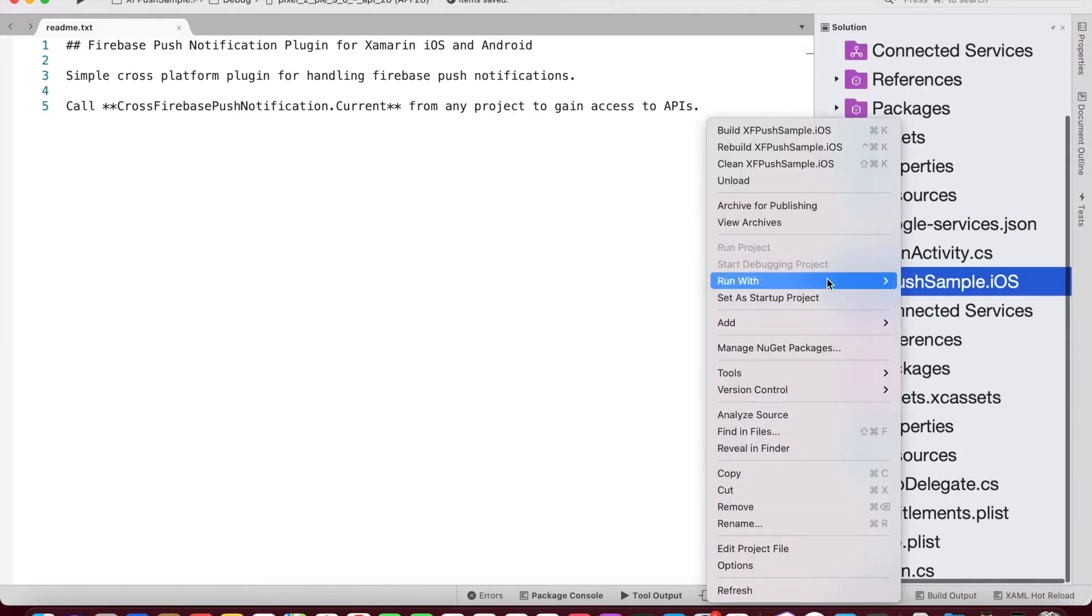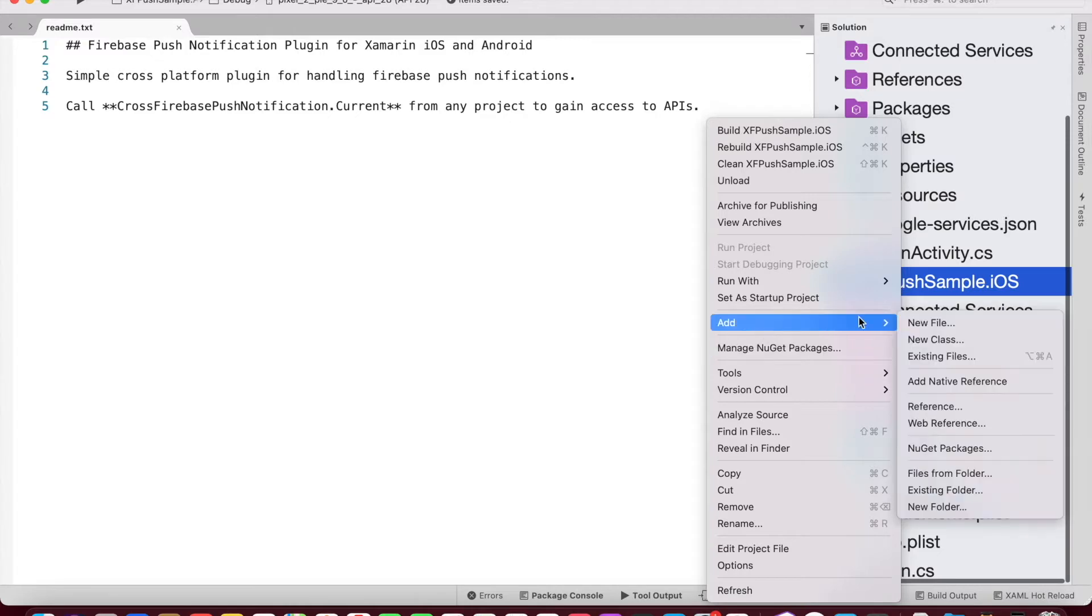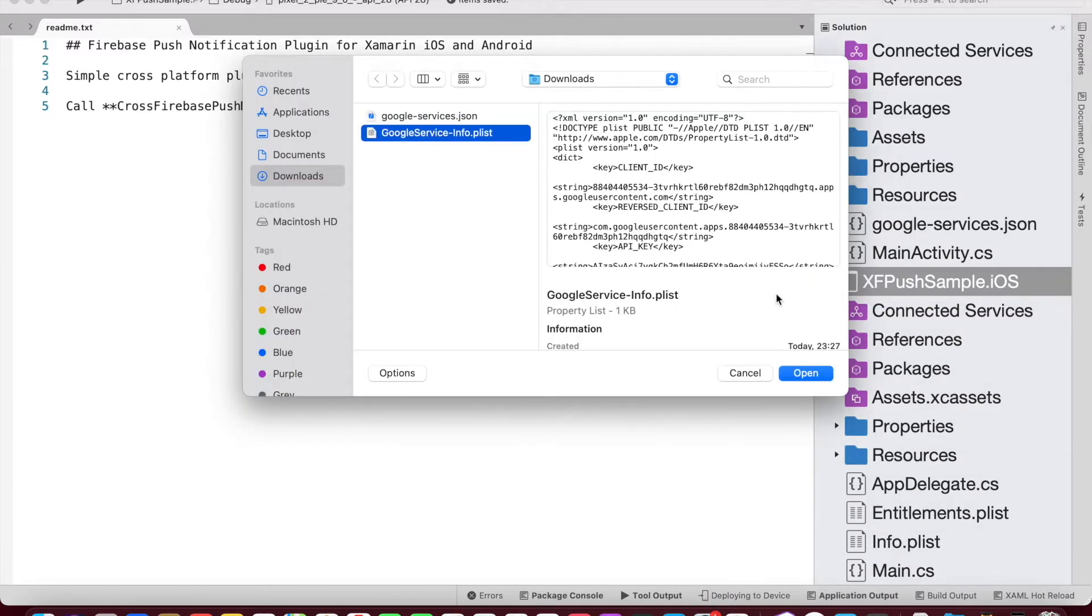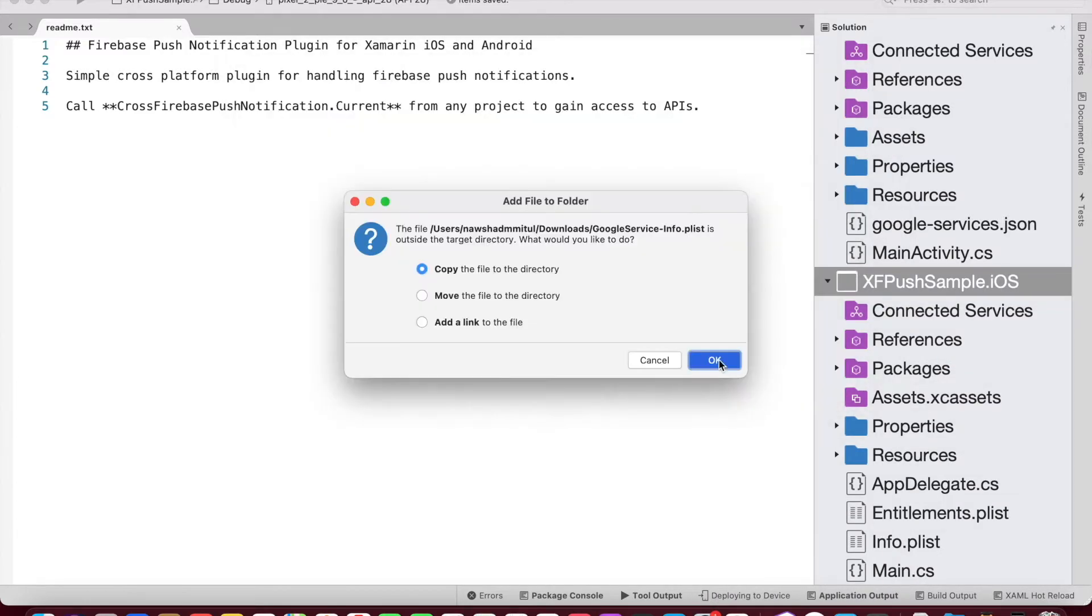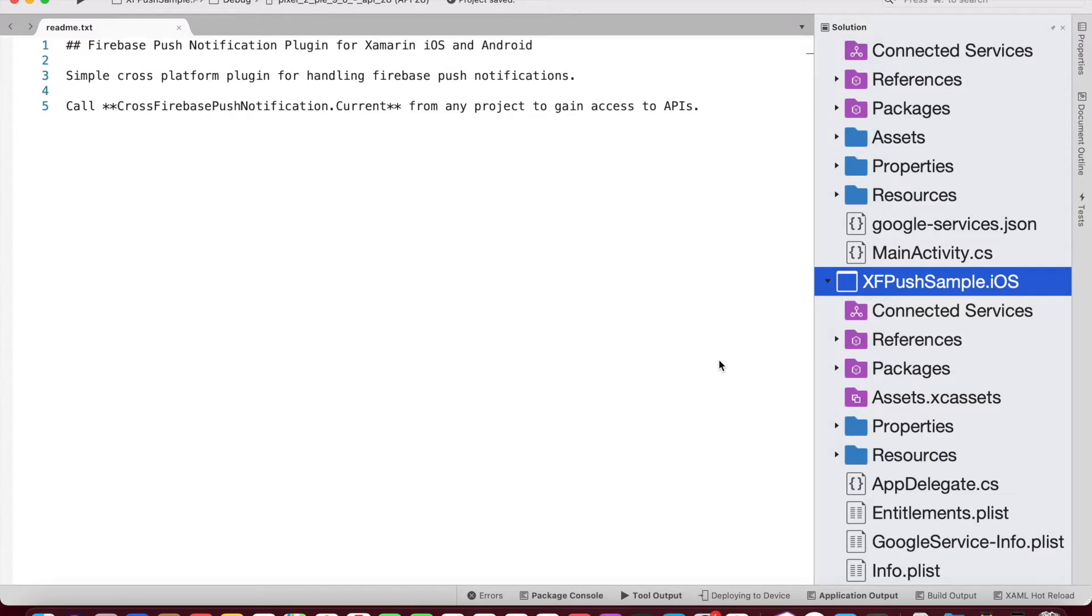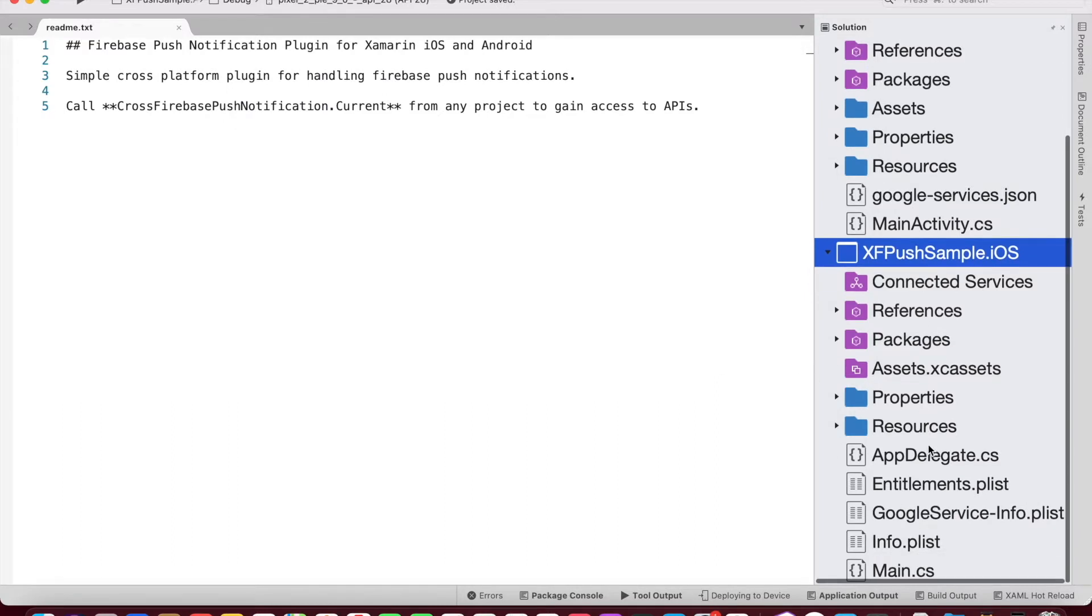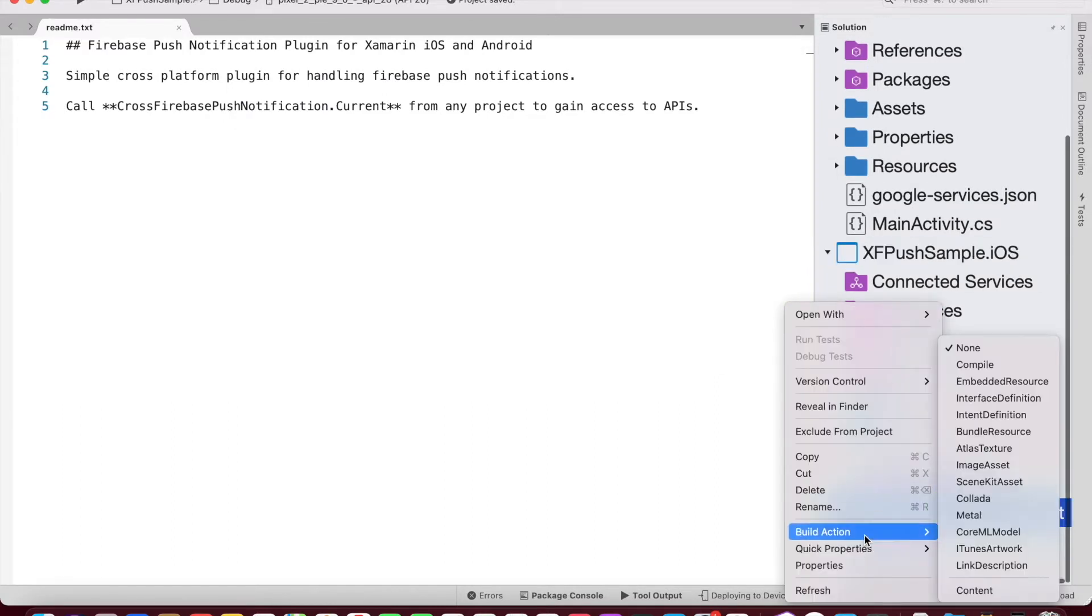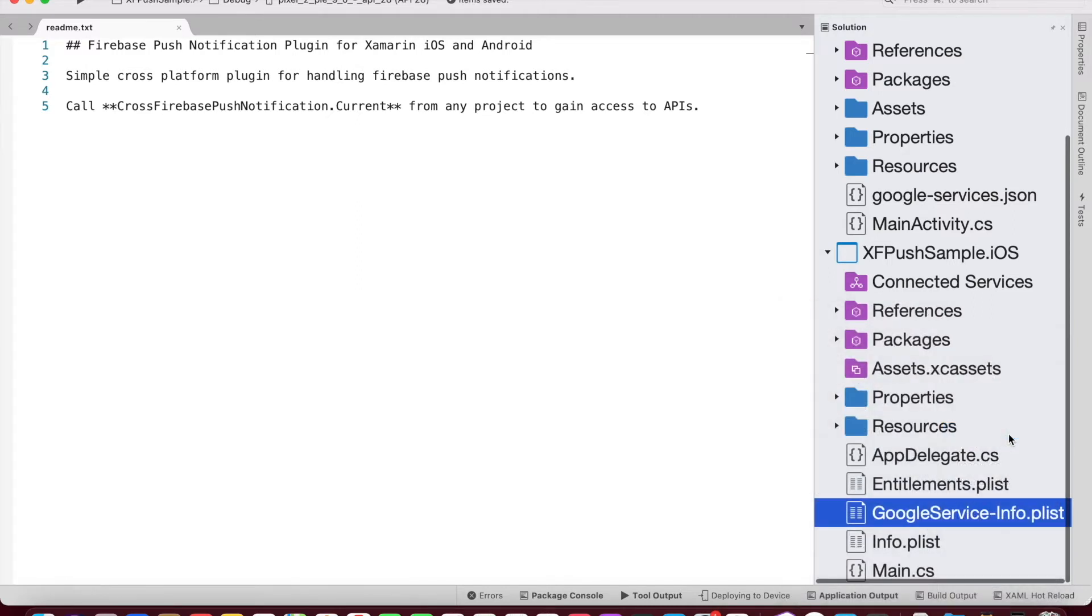The next thing, we add the file for the iOS. The same again, we select the GoogleService-Info.plist file and change the build action to bundle resource.